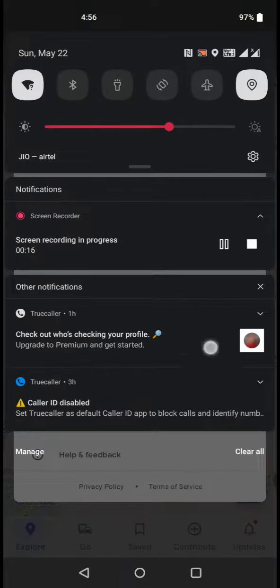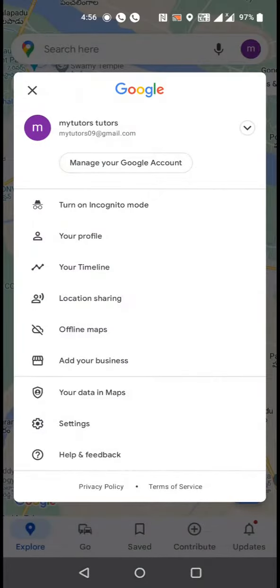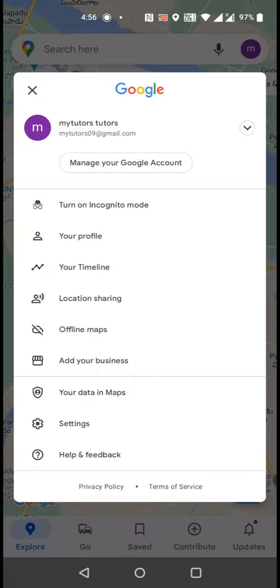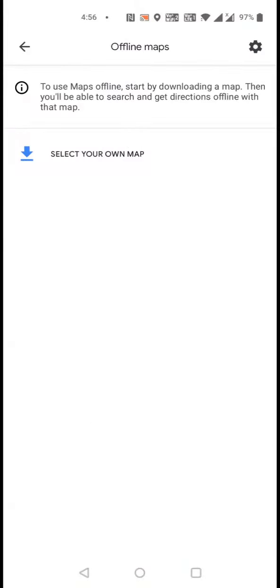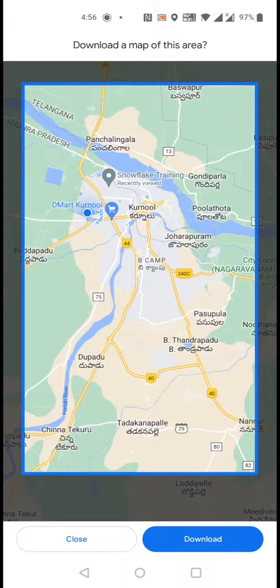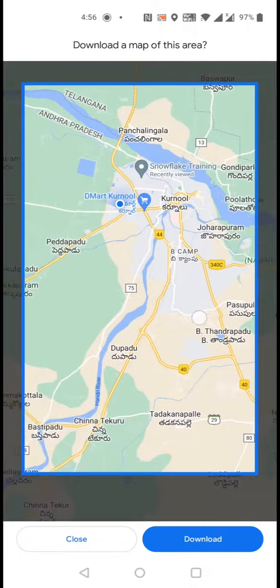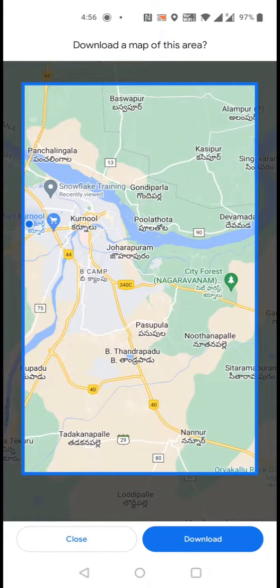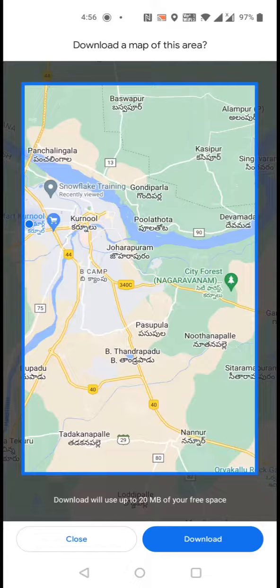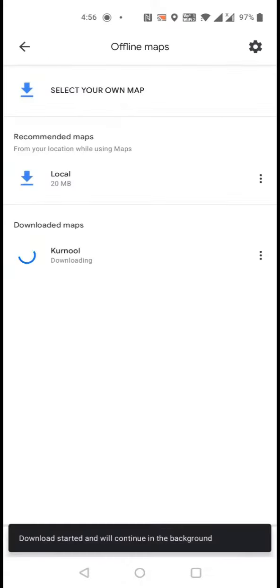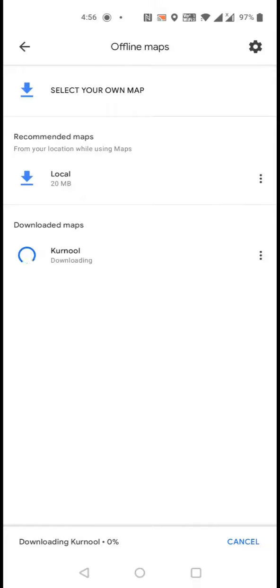Make sure you should be on the internet before downloading the offline map. Then select your own map using this rectangle box here. You can select source and destination. Then start downloading. This option is especially helpful whenever you are going to a rural area.